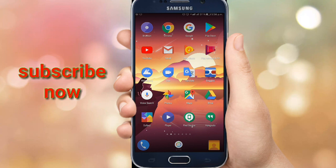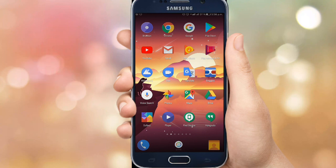Hi friends, today we are going to launch an app that is officially launched in Google. This app is available in the Google Play Store.